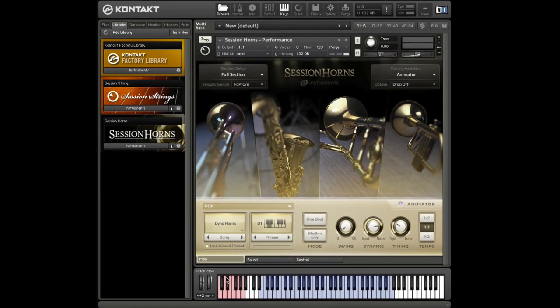I hope this short walkthrough has given you a good overview of the many possibilities Session Horns has to offer for creating your own unique horn section sound. So play around and have some fun!